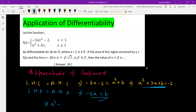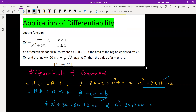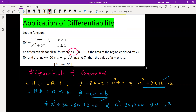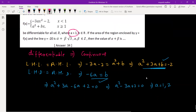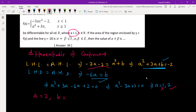Replacing b with negative 6a in the first equation gives a squared plus 3a minus 6a plus 2 equals 0, which simplifies to a squared minus 3a plus 2 equals 0. This quadratic gives two values of a: 1 and 2. But since the question states a is greater than 1, we reject a equal to 1 and select a equal to 2. Then b equals negative 12.